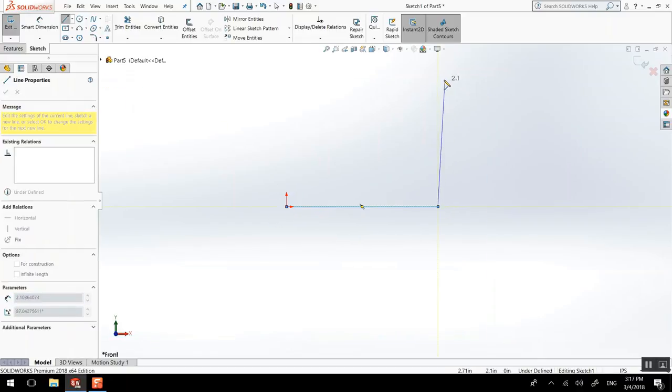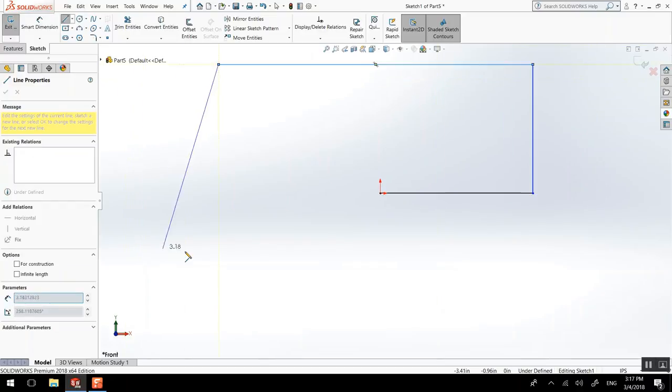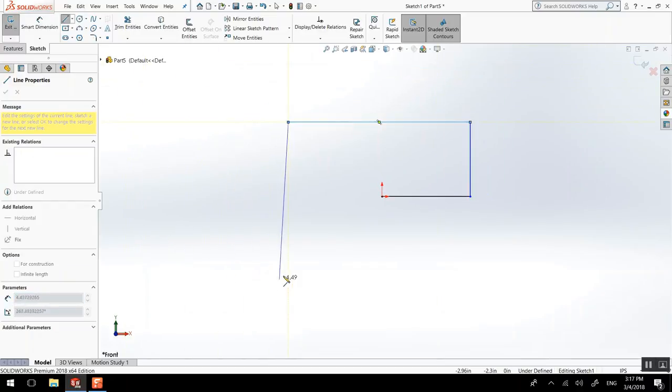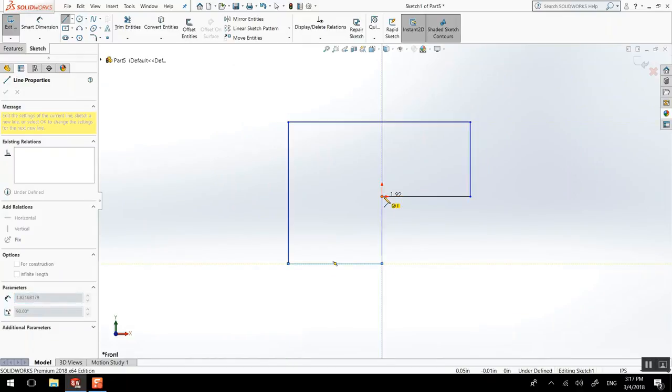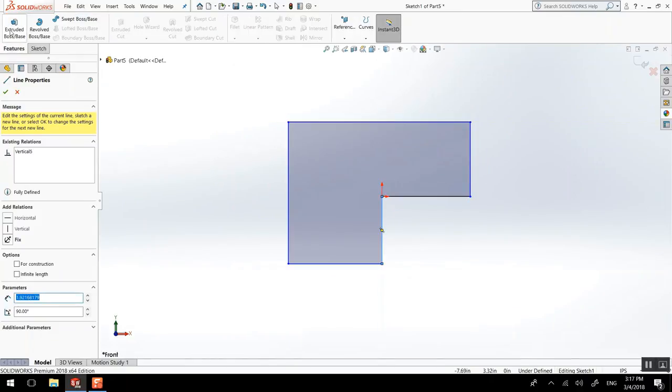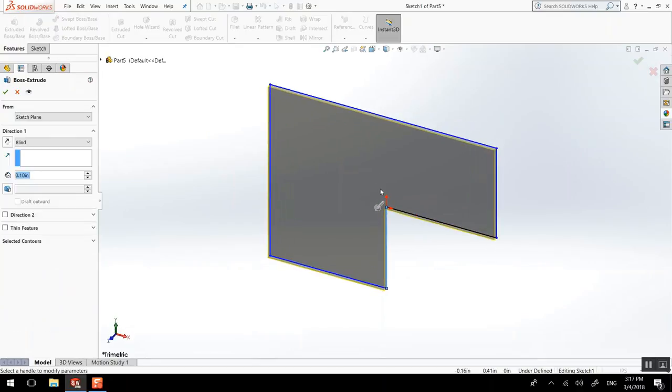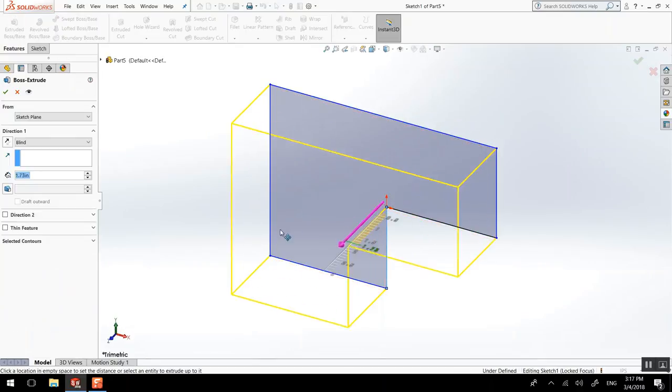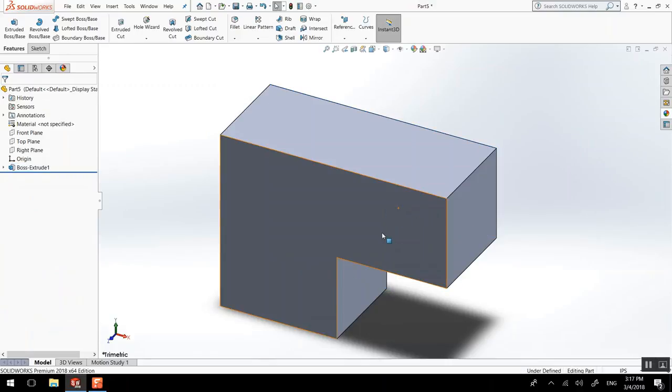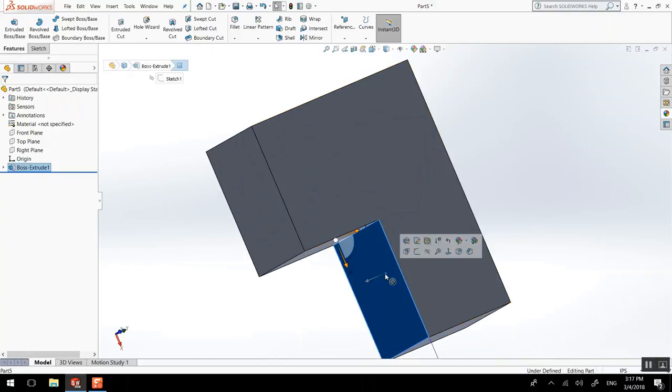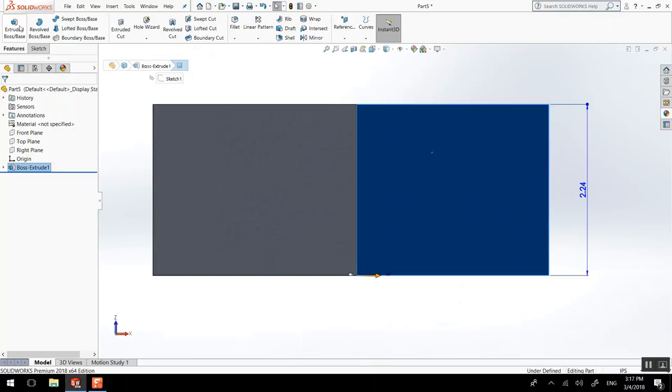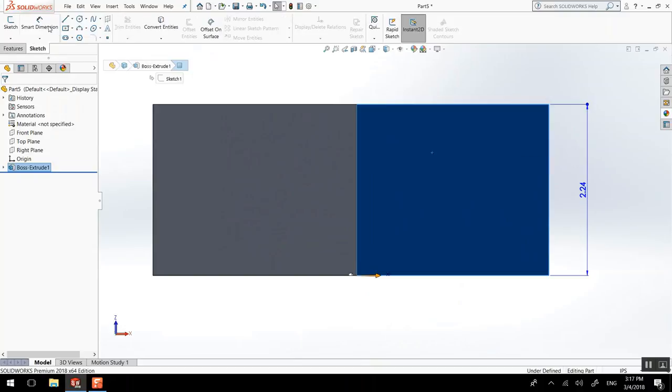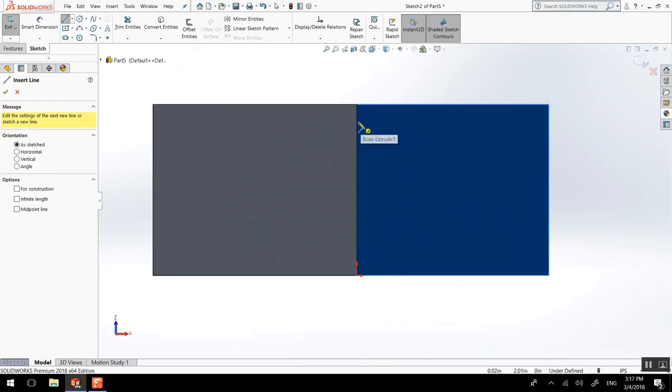Part, like this. Then on this face, Ctrl-8 to be normal to it. I could draw my collar profile.